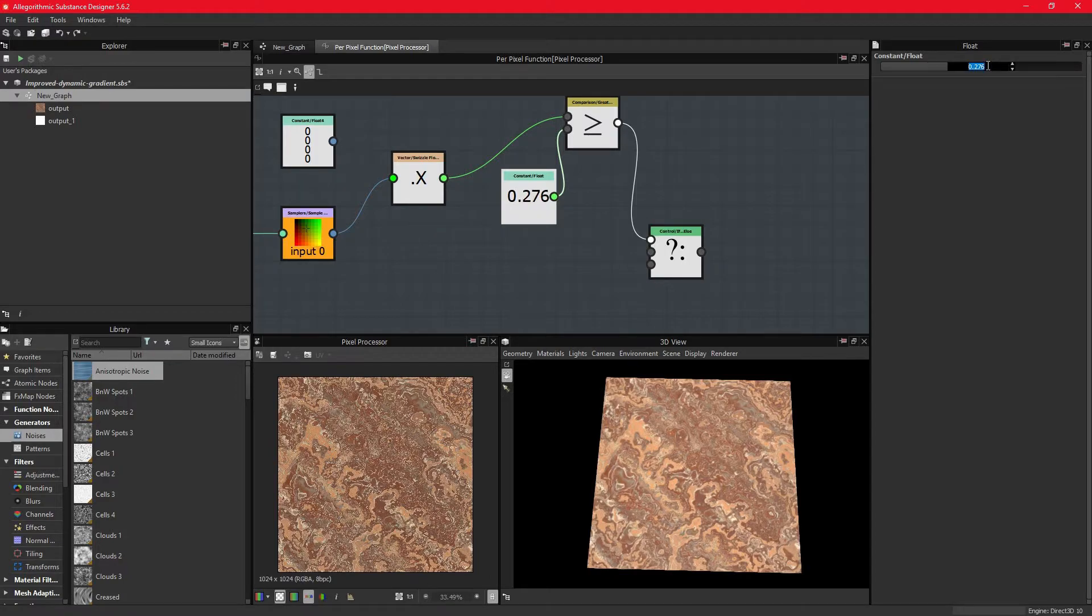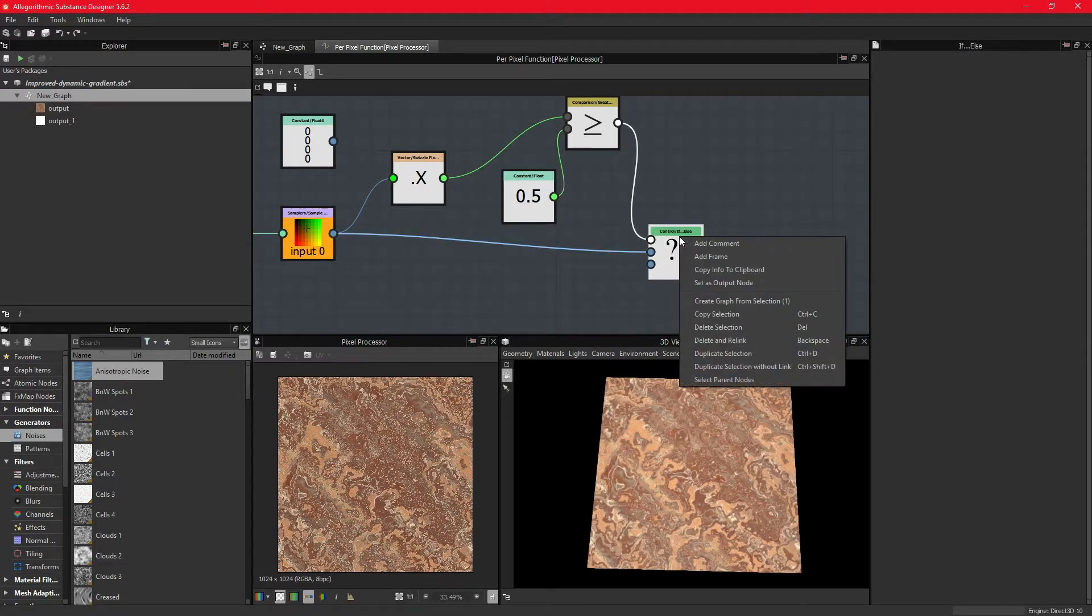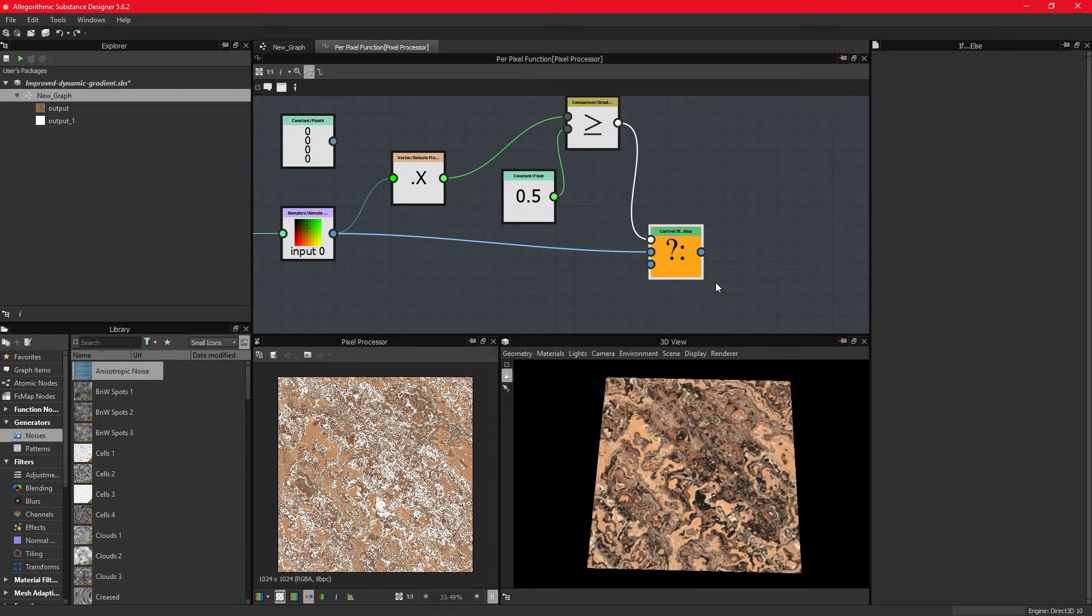When the condition is true, then it takes the if-route to which we can connect the original color values. So if the red color value of the current fragment is higher than 0.5, do nothing with it.